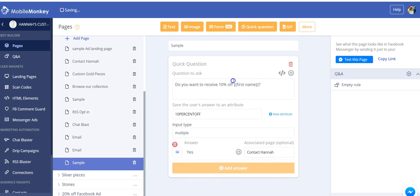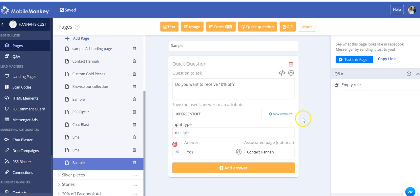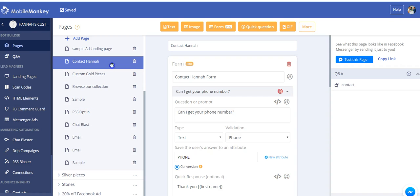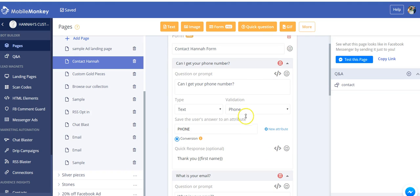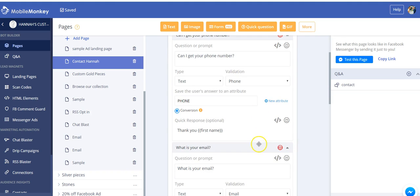So again, keep it super simple. When the user does click that send message button, they're going to get this message. Do you want to receive 10% off? Obviously, they're going to click yes, because if the ad was advertising that, then this is what they're here for. They click yes, and it goes straight to that contact Hannah page where you can get their phone number and their email and that stuff that you really, really want from them.